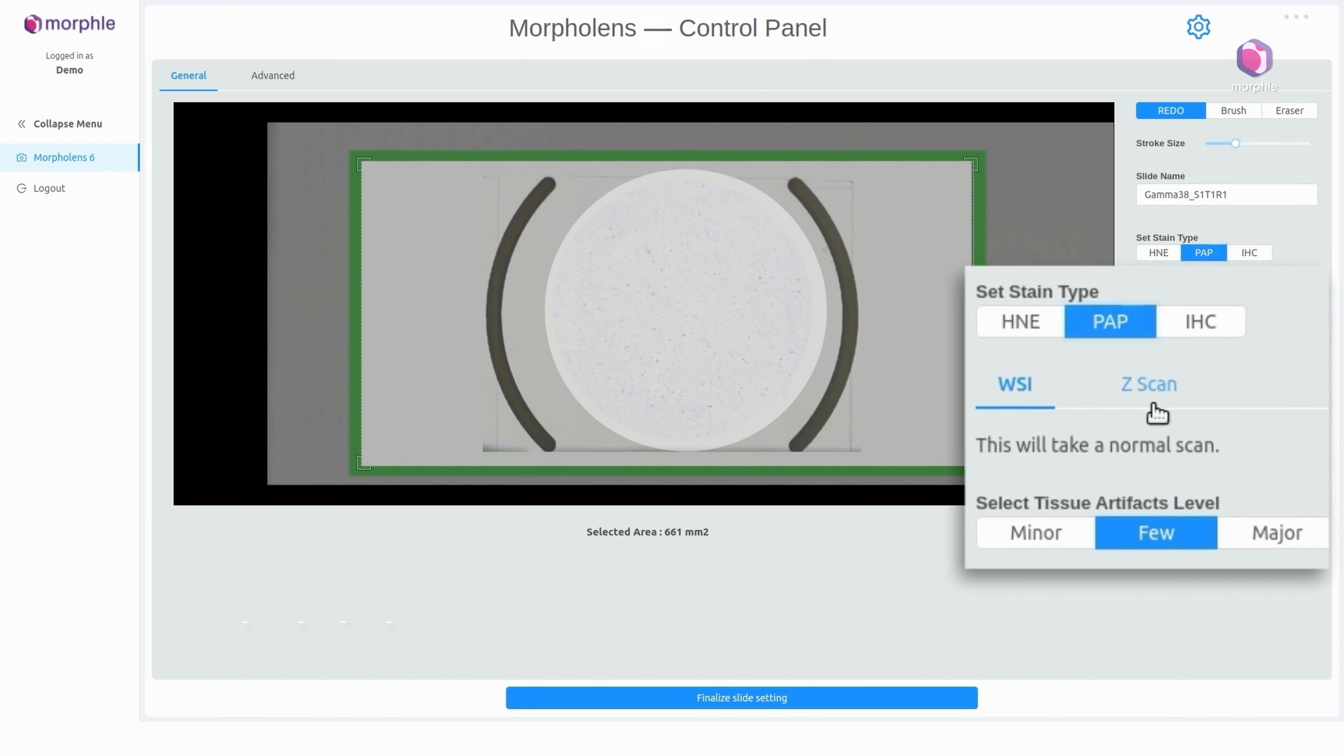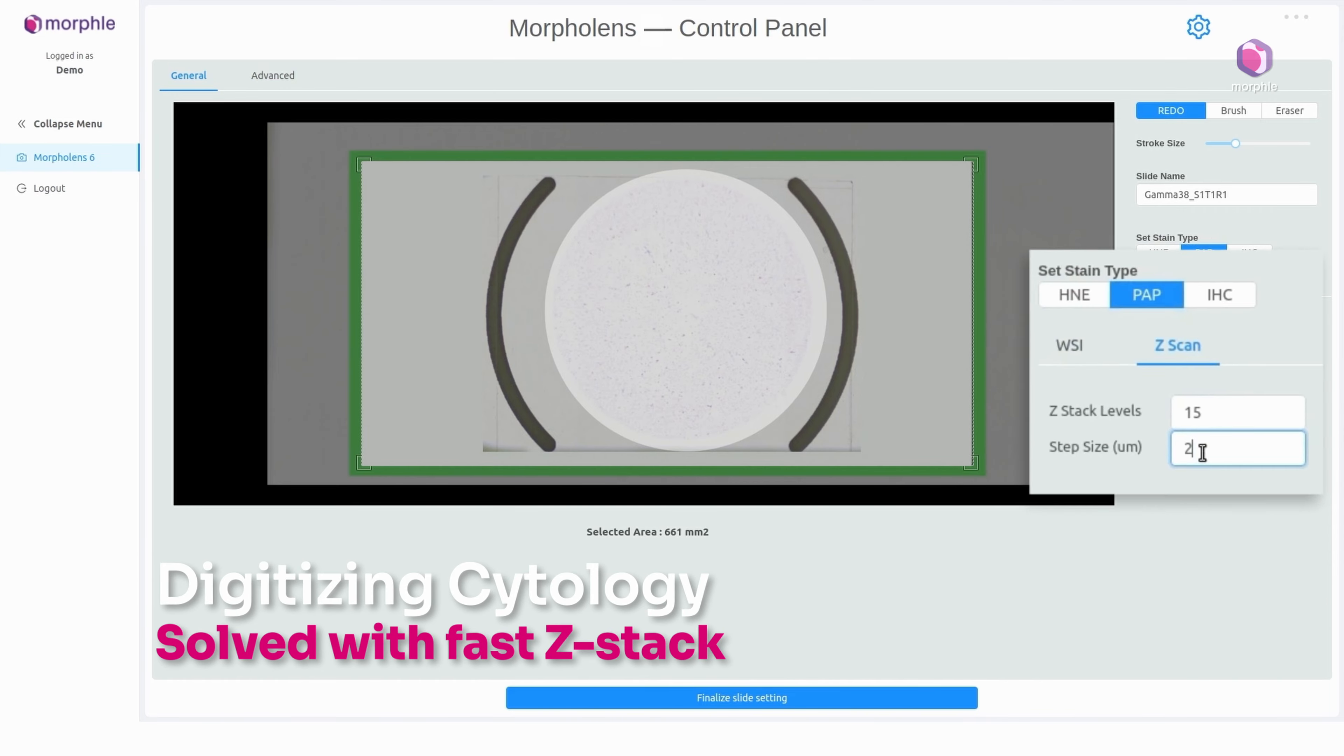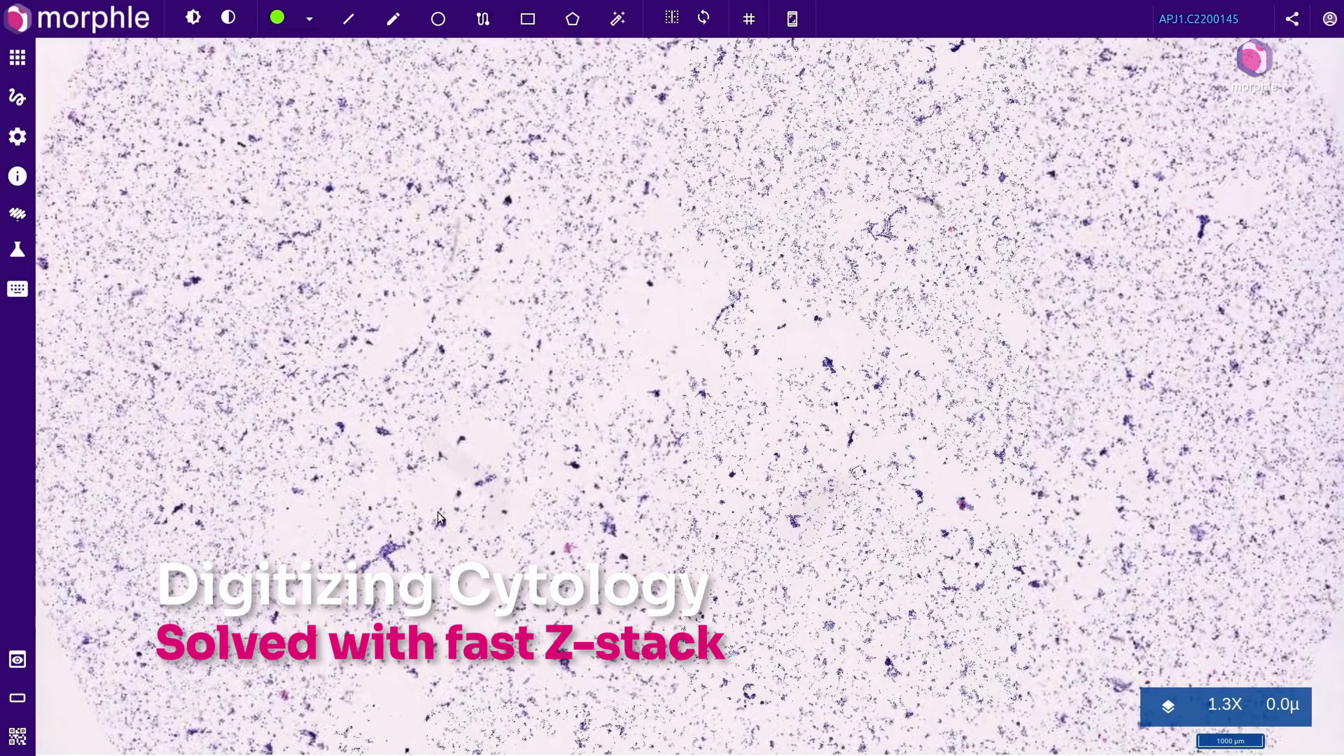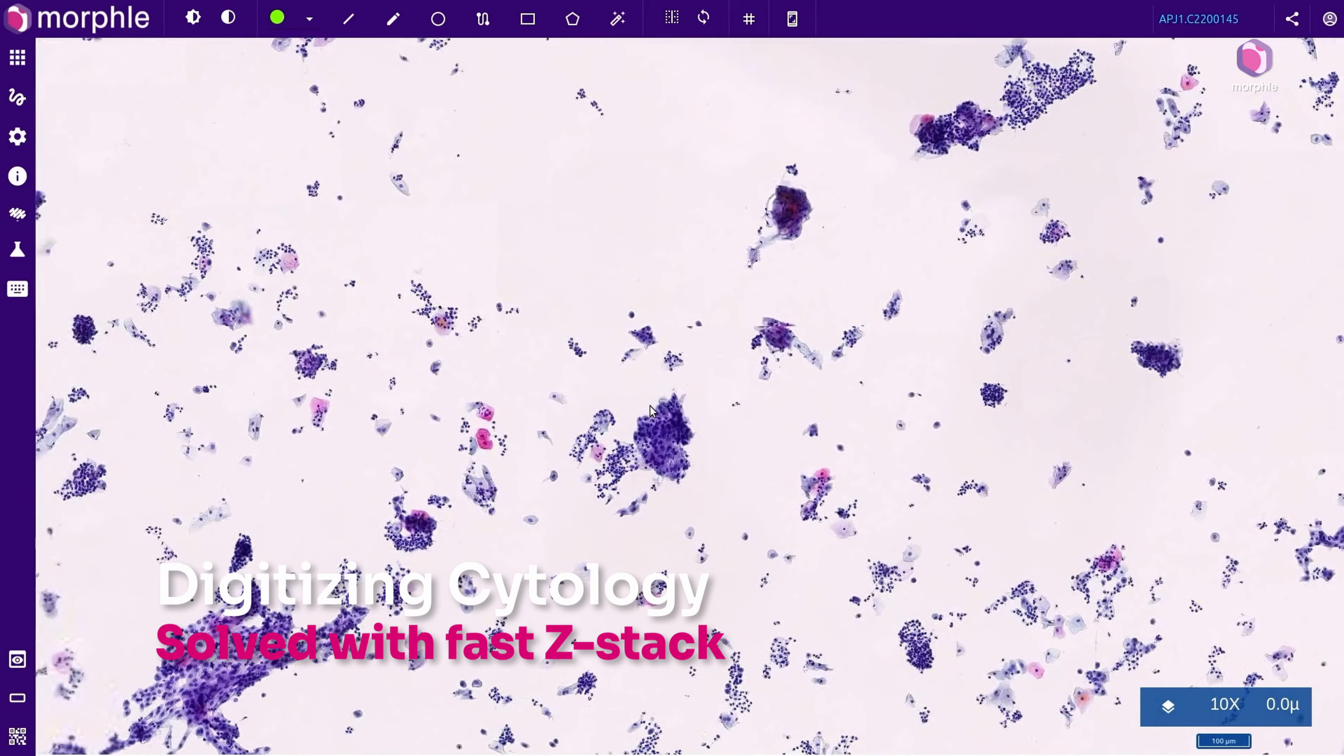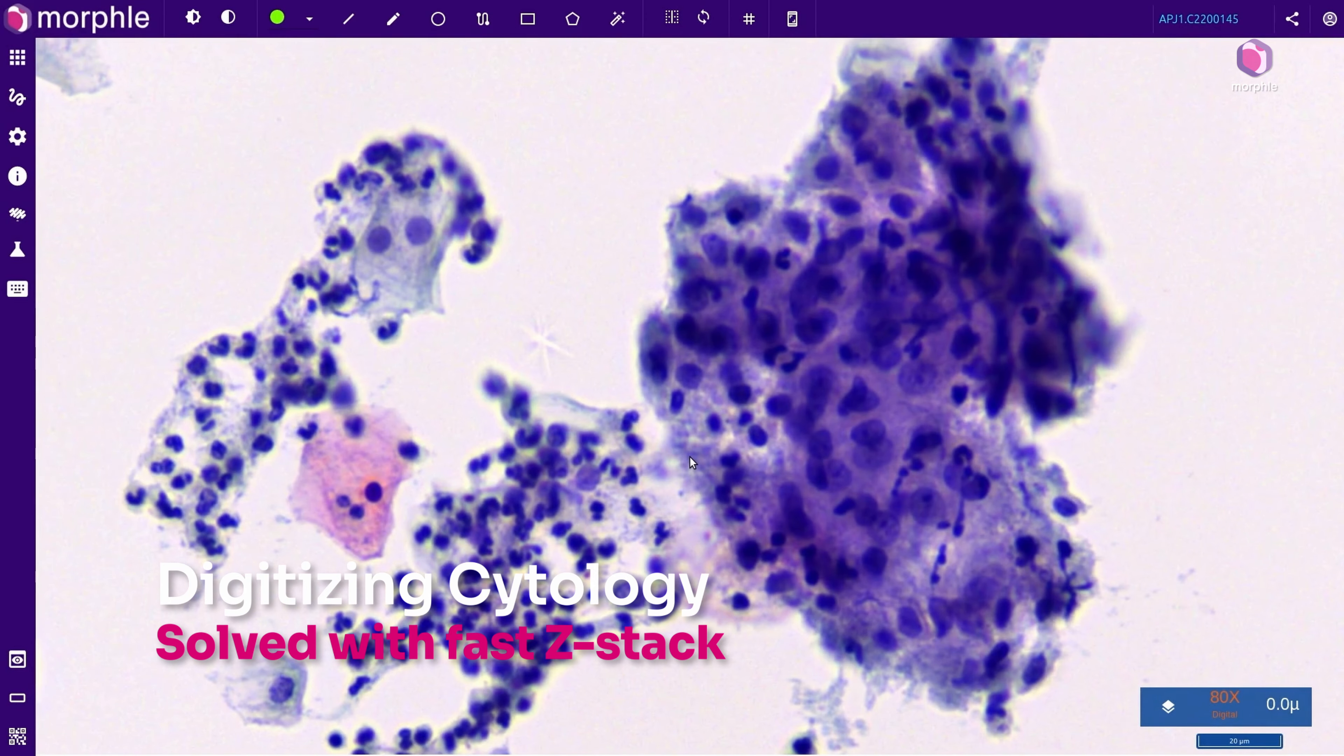Now, about cytology. Pap smears and FNACs have overlapping cells, making ZStacks a necessity. The scanner allows configuring the count as well as the spacing for the ZStacks. The output scan is fully stitched but with layers.